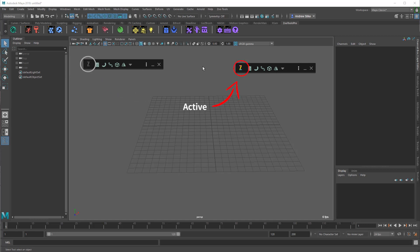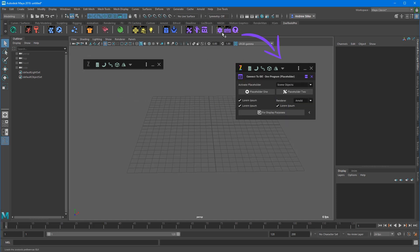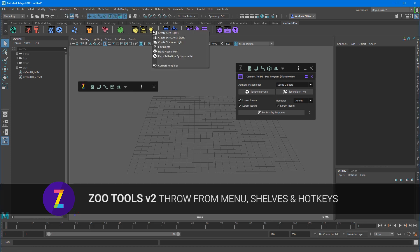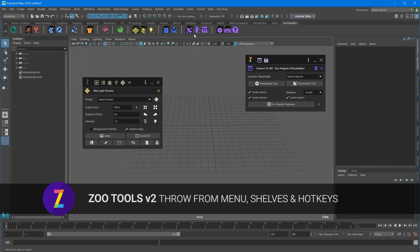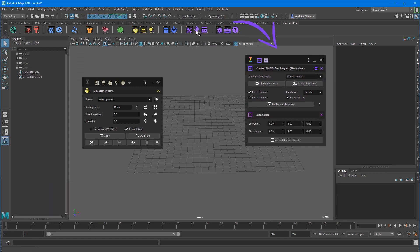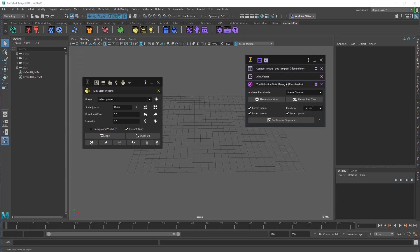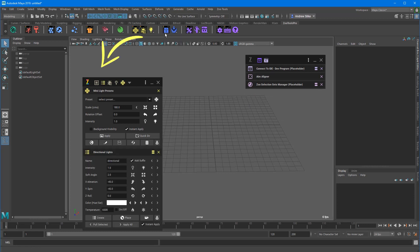Here what you can see is how we can use the shelf, which is also being built as a JSON file, and we can access the tools through the shelf menu system and throw them into individual UIs. So you can have as many of these windows open as you want.